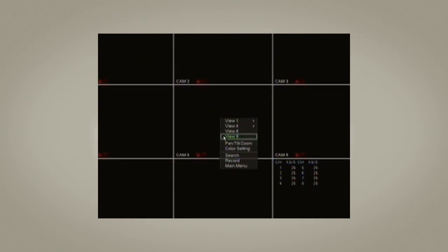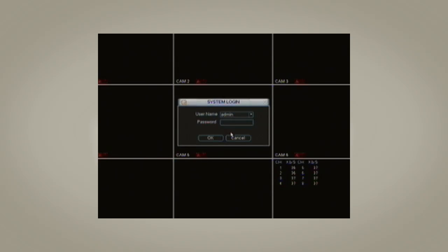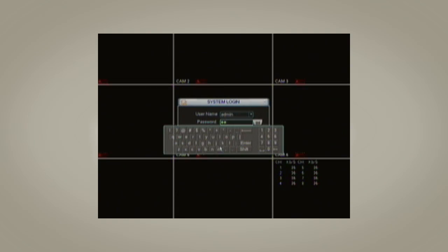To start, right-click the Live Display and go to Main Menu. Now, log in to the DVR. If you don't know your password, please refer to your user manual for the default login.